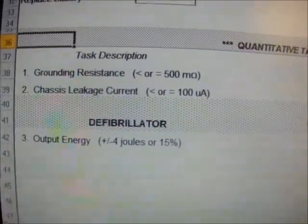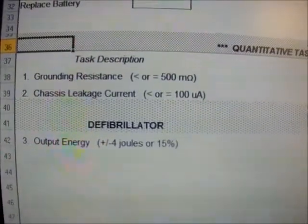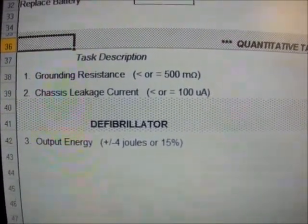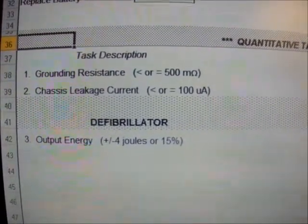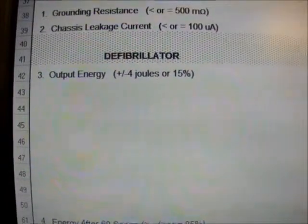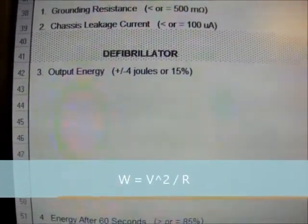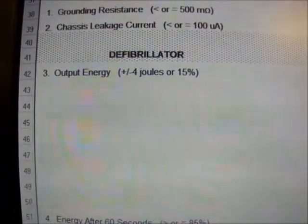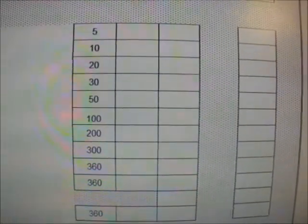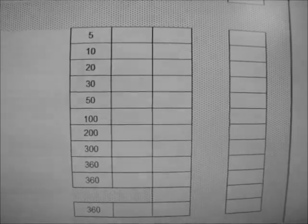Quantitative testing. Here we will perform the ground resistance test using a safety analyzer, and it should be 0.5 or 500 milliohms. Chassis leakage current should be less than 100 microamps. The delivered energy, or output energy, is the energy that is the integral over time of instantaneous power output — power equals voltage squared divided by resistance. This defibrillator test is calibrated by the energy discharged into a simulated patient load at various settings: 5, 10, 15, 20, 30, 50, 200, 300, and 360 joules. The energy delivered must be within plus or minus 15% or four joules of the displayed setting, whichever is greater, into a 50 ohm load.